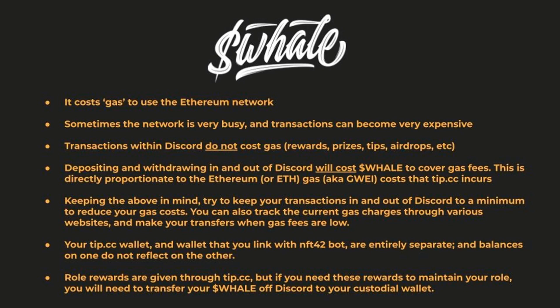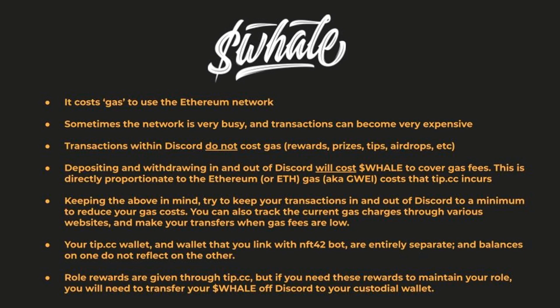So that you can pick a low cost time to move your whale. It is also important to note that the tip.cc wallet on Discord and your personal wallet are in no way reflective of each other, even when you link your wallet which we'll show you next. There is no relationship between Discord tip.cc and your external personal custodial wallet.